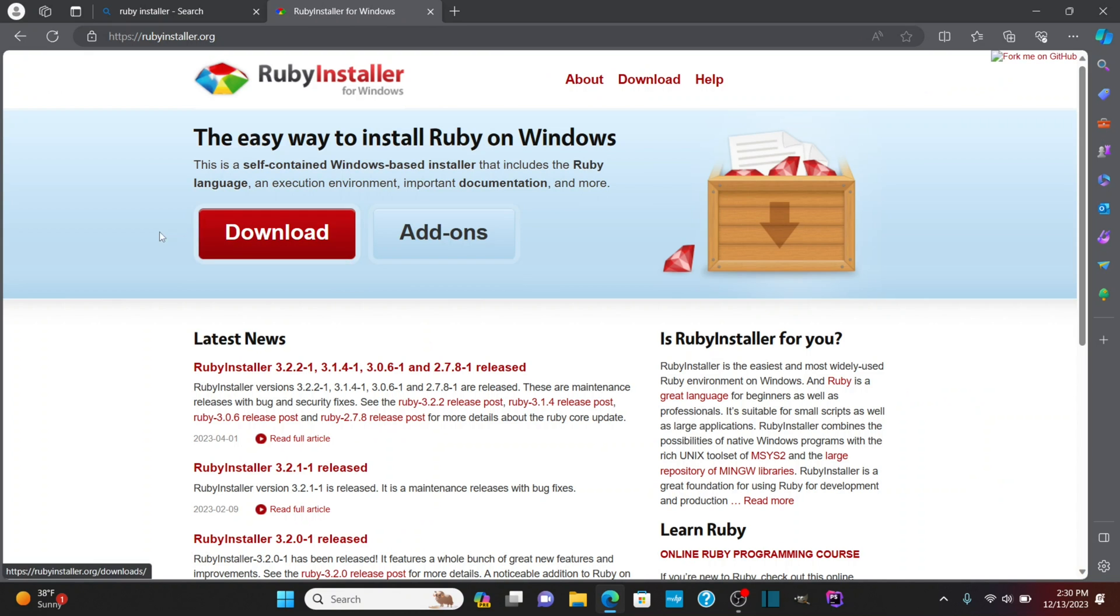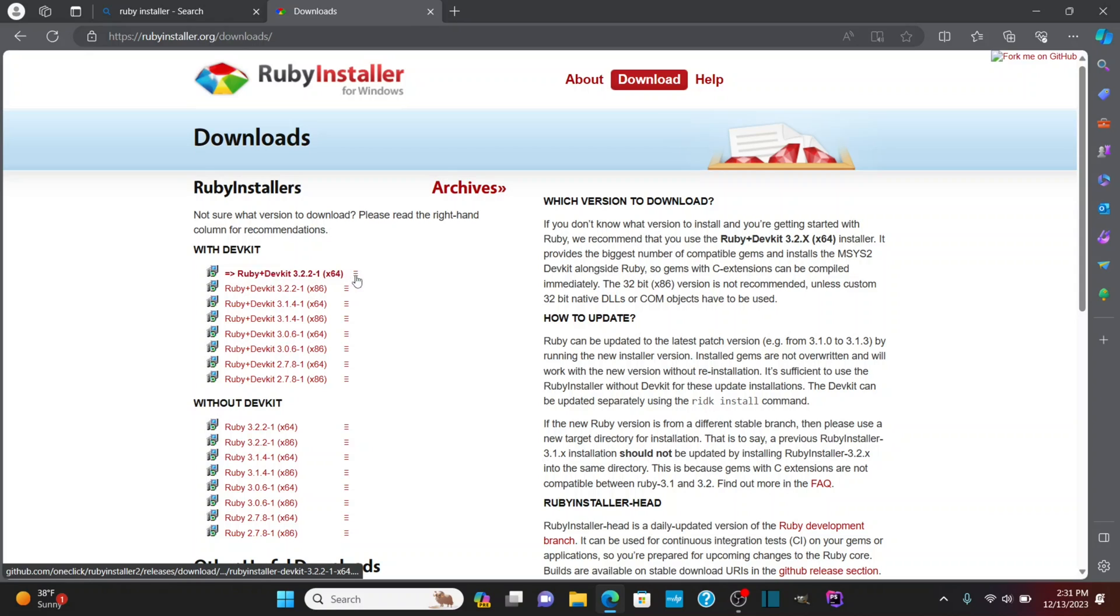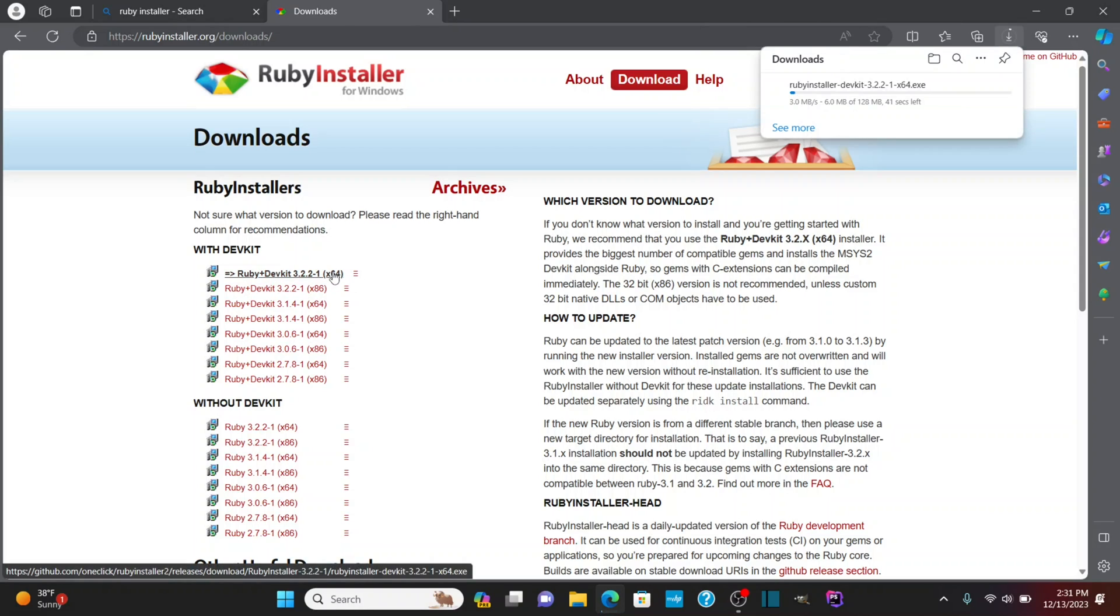We're going to go to that site and we'll go to download and we can do Ruby with the DevKit, the 64-bit version. There we go. I'm going to download that.